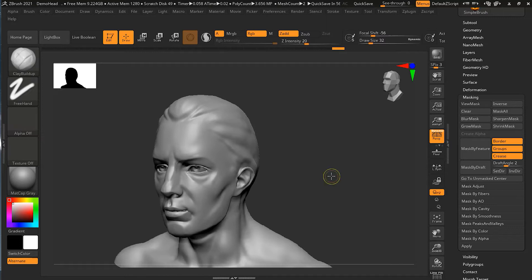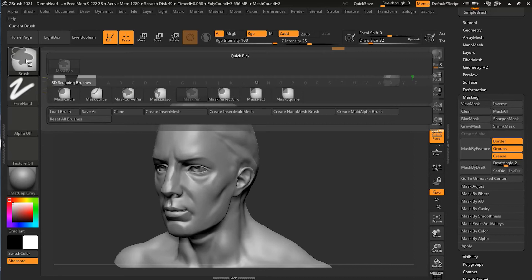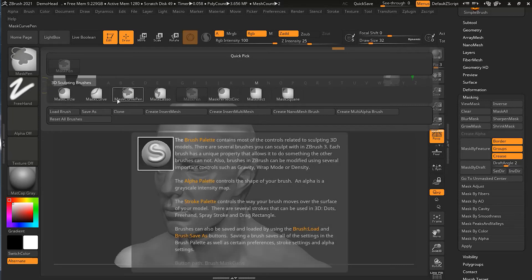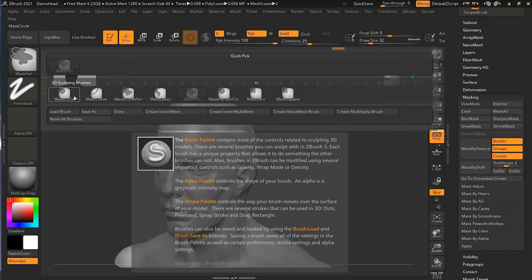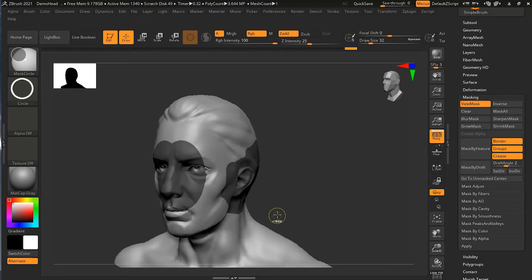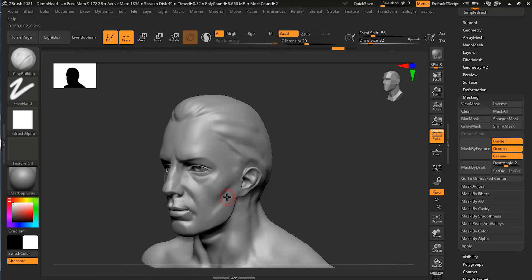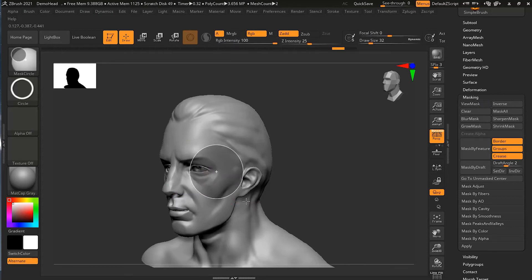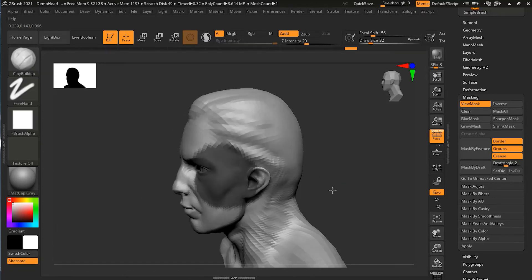If you hold the Control key, you can go to the mask options. You have mask circle, mask curve, and other ones. The one we are using right now is the mask pen. If I go to mask circle, it can just create a circle and that circle becomes your mask. It also affects the backside of the area when using symmetry. If I turn off symmetry, you can see it is affecting only this side now.